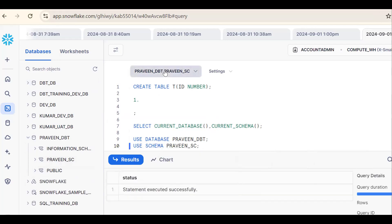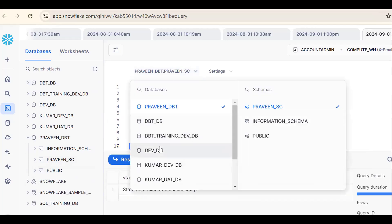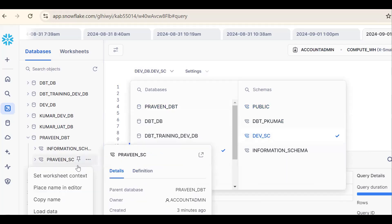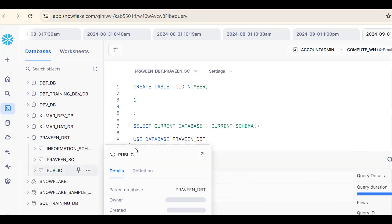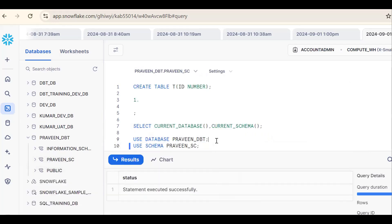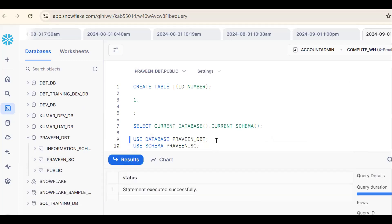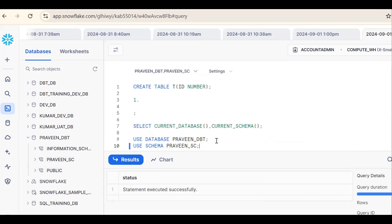So we can use the drop down like this, this is one way. Or you can use set worksheet context. Otherwise use database database name, use schema schema name. So by using these three ways we can change our database or we can set up our database and schema. If you like the content, subscribe and share the channel. Thank you for watching.